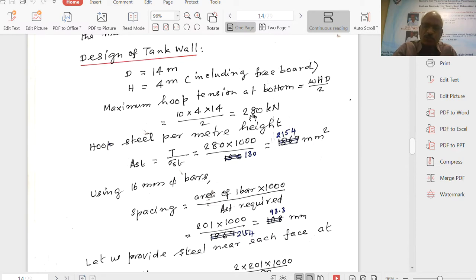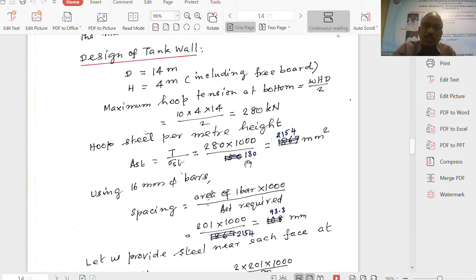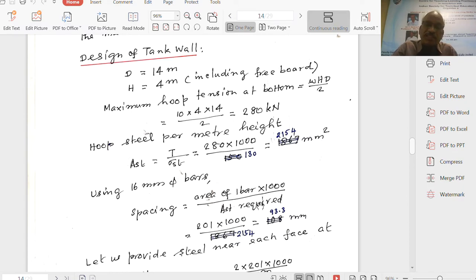Hoop steel per metre height equals T divided by sigma ST, which is a direct tension. So 280,000 divided by sigma ST equal to 130 N/mm² (from IS 3370 Part 2) gives 2154 mm². Providing 16 mm diameter bars, spacing equals area of one bar × 1000 divided by AST, which is 201 × 1000 / 2154 = 93.3 mm.